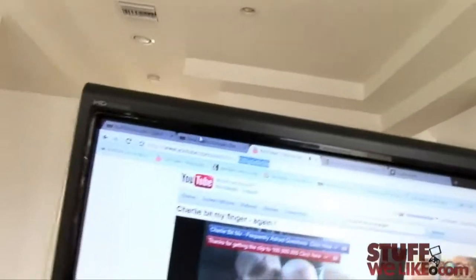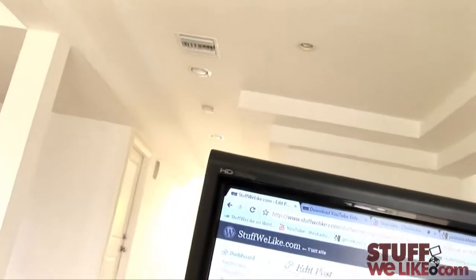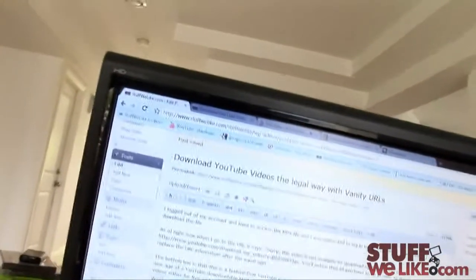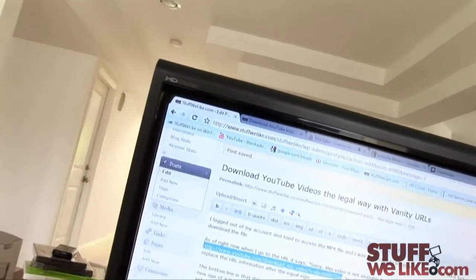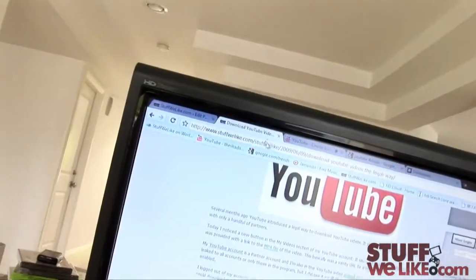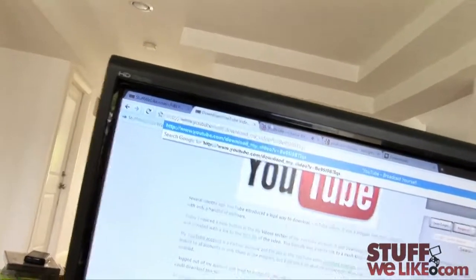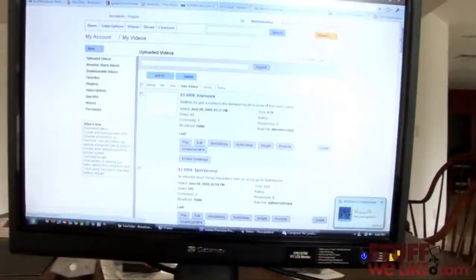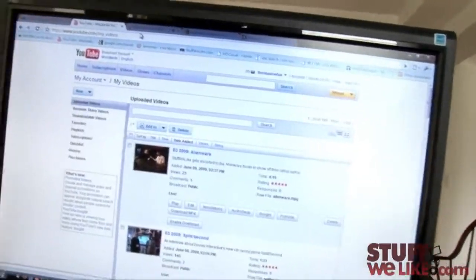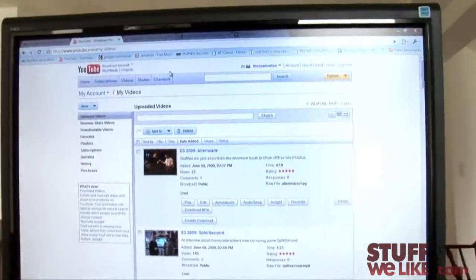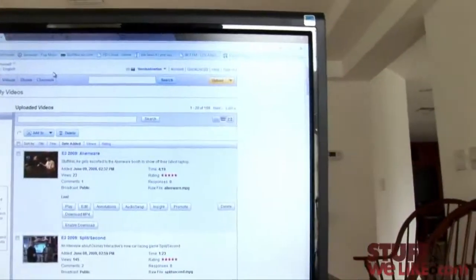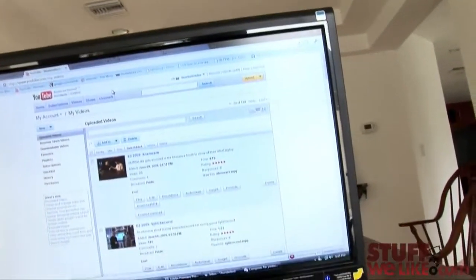Actually, hold on. I've got to find the URL first. There's too much stuff going on right now. Okay, here it is in my blog post. Once you can check out on stuffwelike.com because it's the best website in the world. Round two. And it didn't work. So that basically means that yeah, it might only work if you own that particular video.